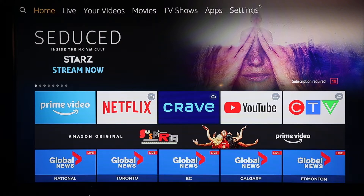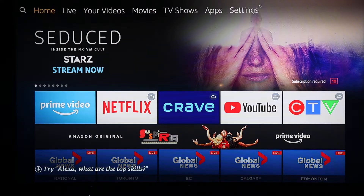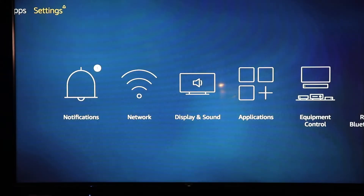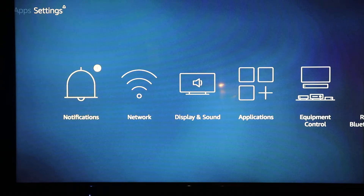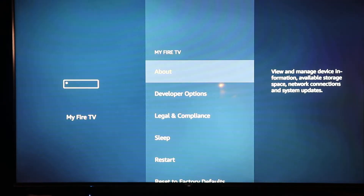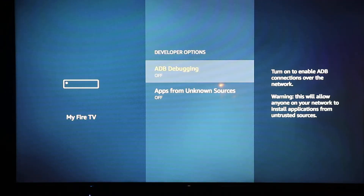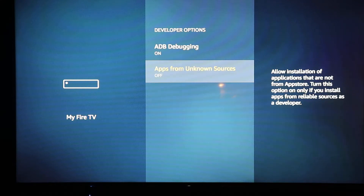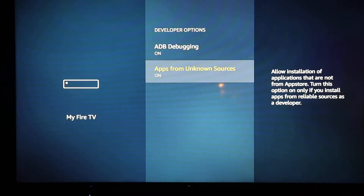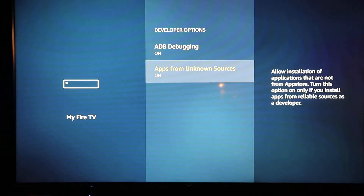When you get to the home page it's going to look something like this. From here you're going to follow my instructions exactly. Go across to Settings at the very top, then scroll over to My Fire TV, click on My Fire TV, then click on Developer Options. ADB debugging is off — click it and turn it on. Apps from unknown sources is also off — highlight it, click it and turn it on. Now they're both on.